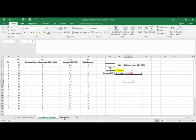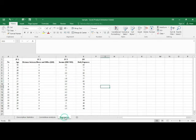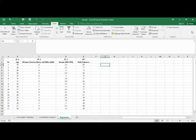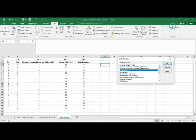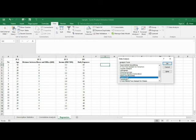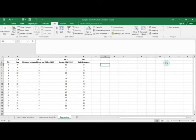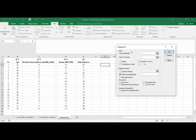Next, I'll show you how to conduct regression analysis. Go to Data, then Data Analysis, choose Regression, and click OK.